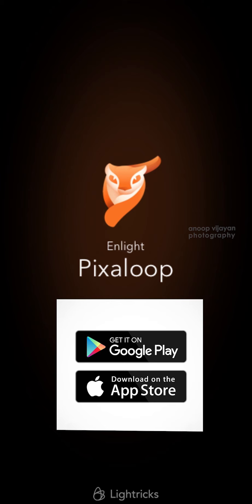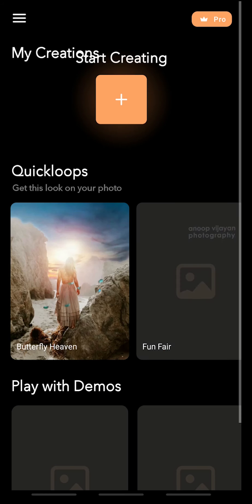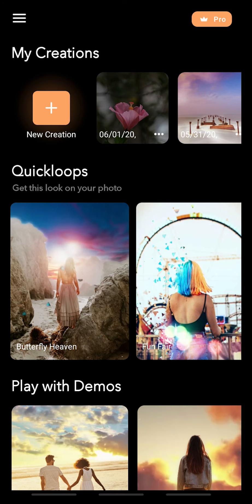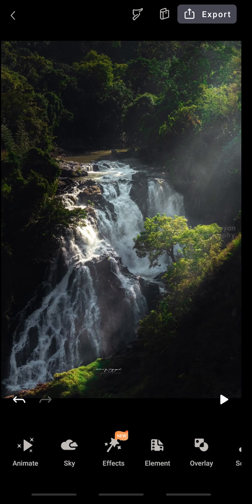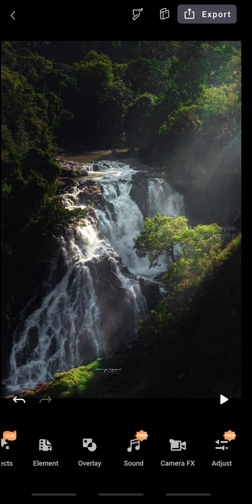You can download this application free from your Play Store as well as your App Store. There's also a pro version available — you can purchase that if you want to do something extraordinary. Let's get inside the application. When you open Pixaloop, you can see options like My Creations, Cute Loops, and Play with Demos. When you want to create your own creation, come to the New Creation button and select your photo. You can see options at the bottom: Animate, Sky Effects, Camera Effects, and Adjustment.